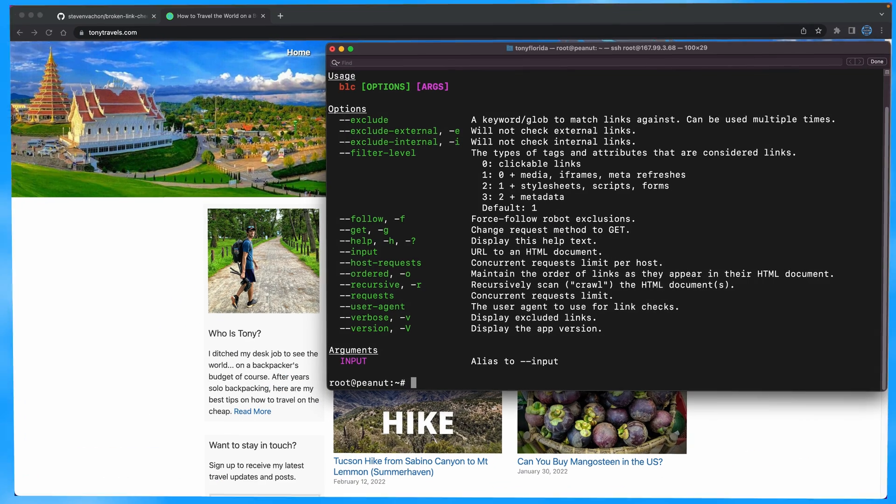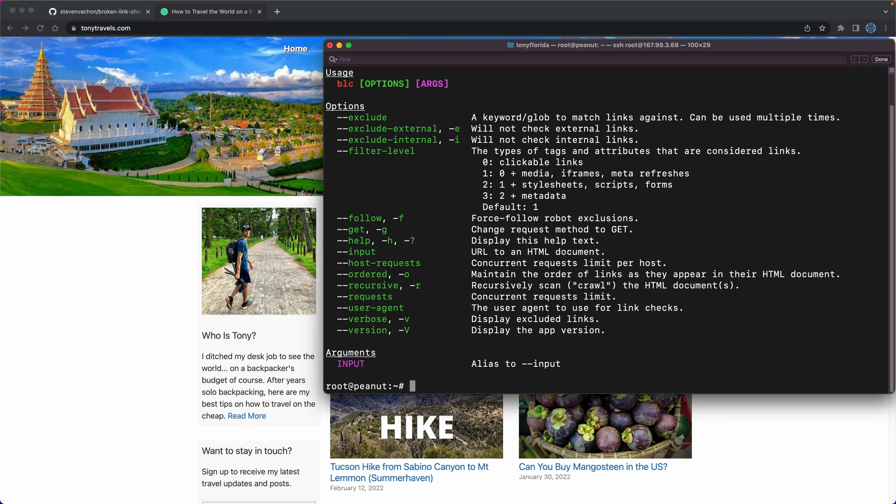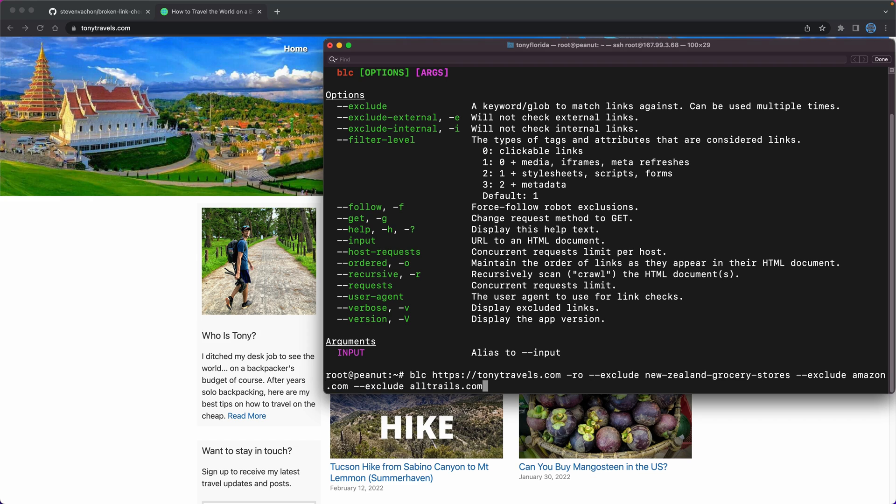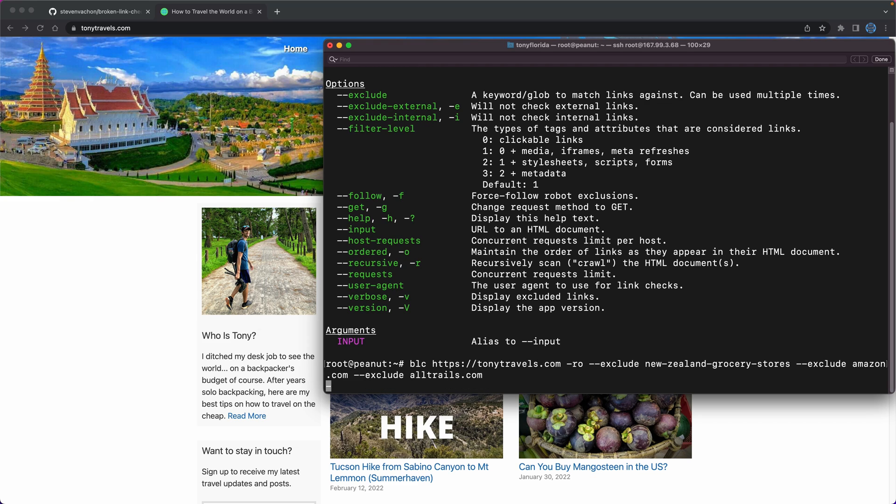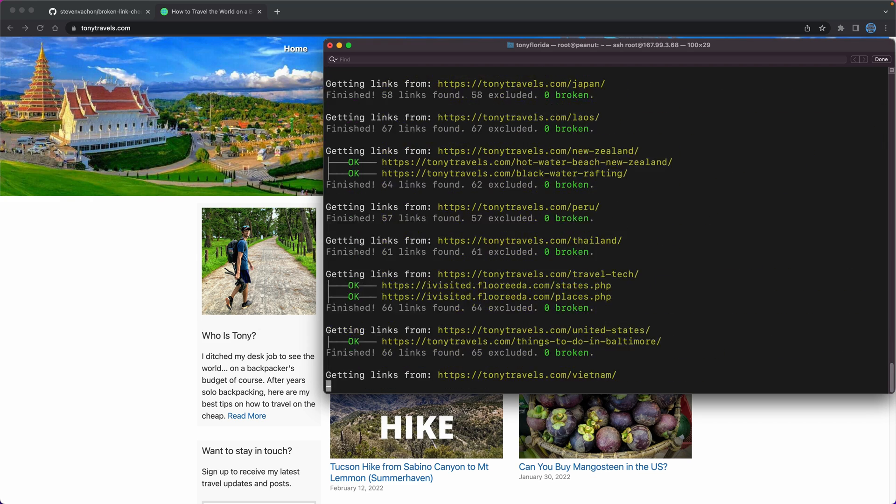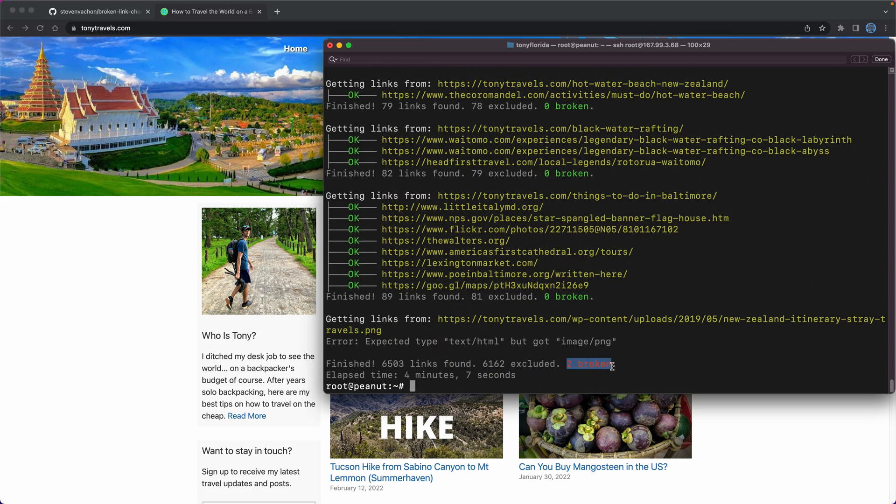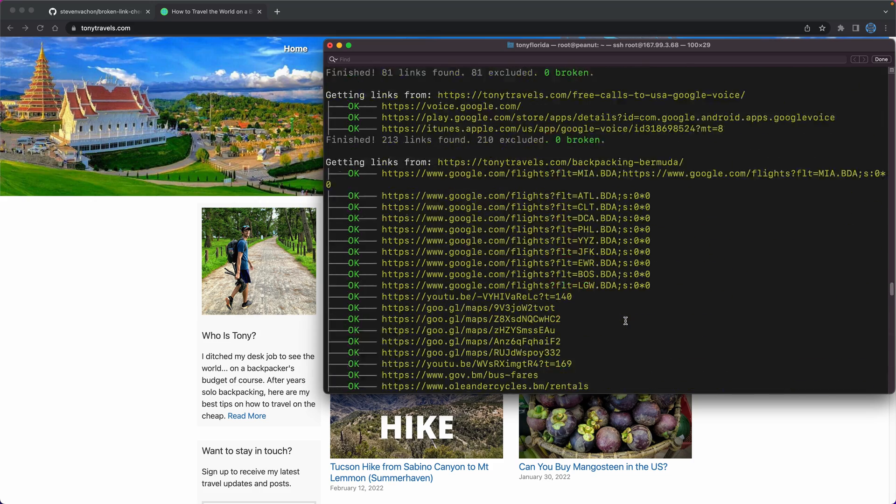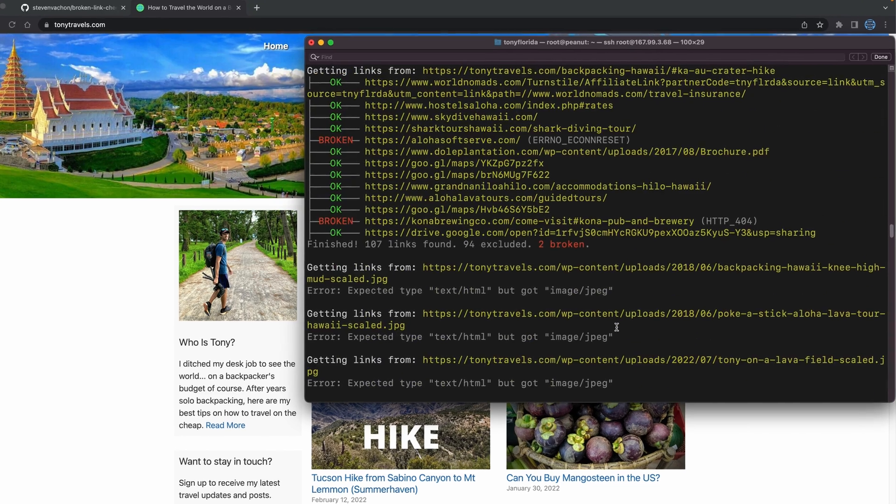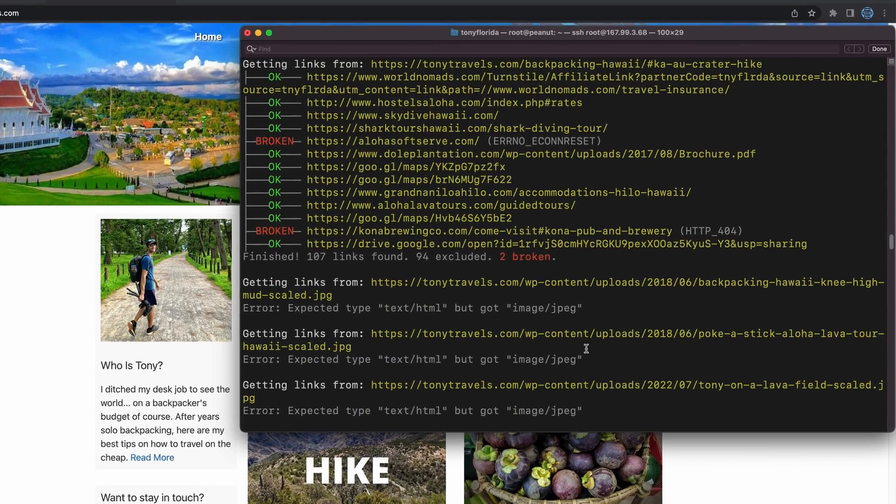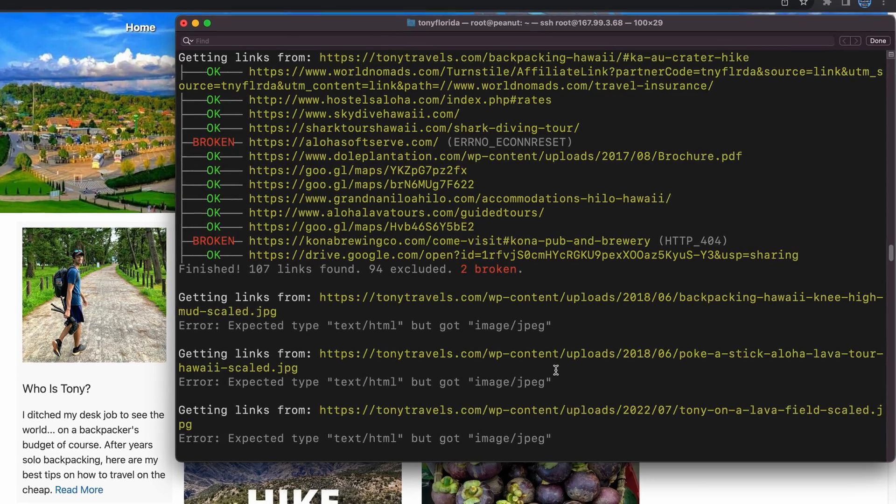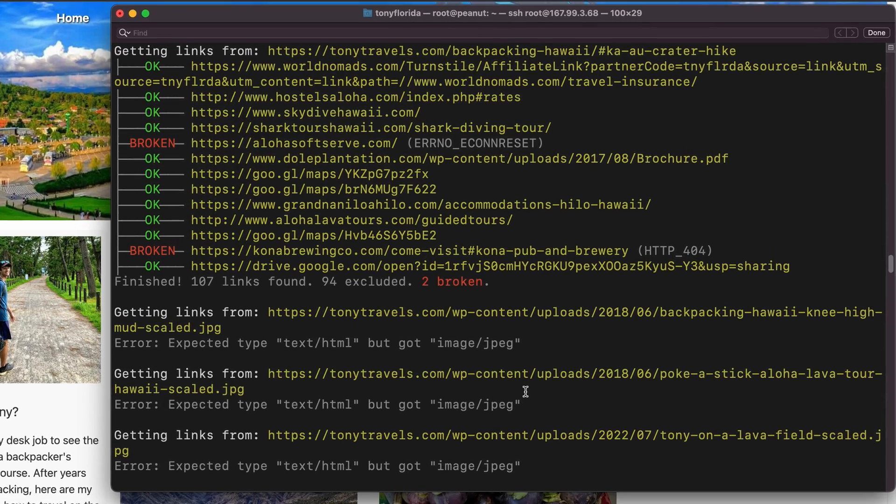So, after you fix all your links, run BLC one more time, and exclude any external sites with false positives like I do here, and what I ended up with was just two broken links due to econ reset, which I also deemed as false positives.